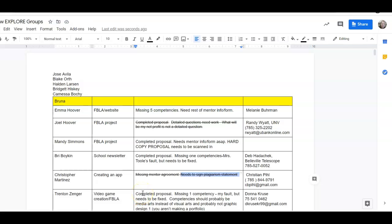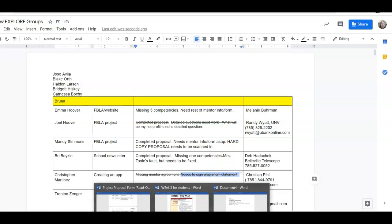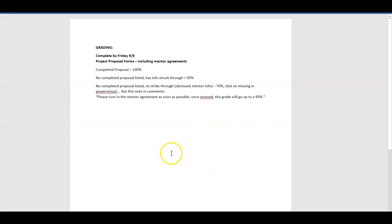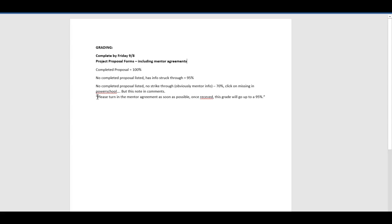This one here, I don't know if it's been fixed. I didn't see the rest of the mentor agreement form. On hers, because it still has things not done, at this point, she's going to get a 70%. You're going to click on missing in PowerSchool. And then you're going to put this note in the comments: please turn in the mentor agreement if that's what's missing, or please turn in your new competencies or whatever it is. It says right there what's missing as soon as possible.